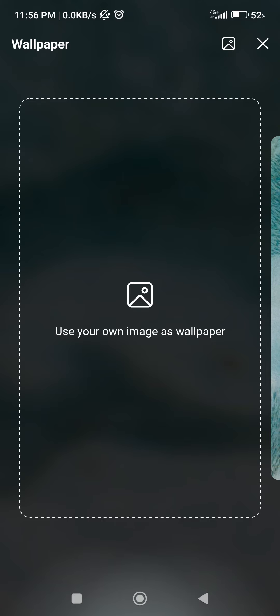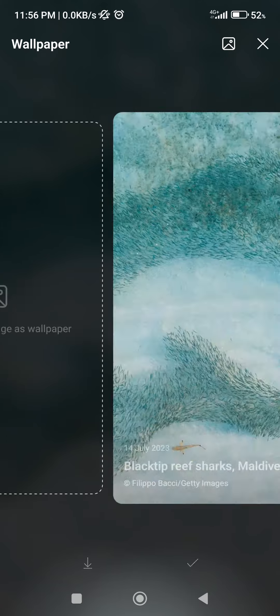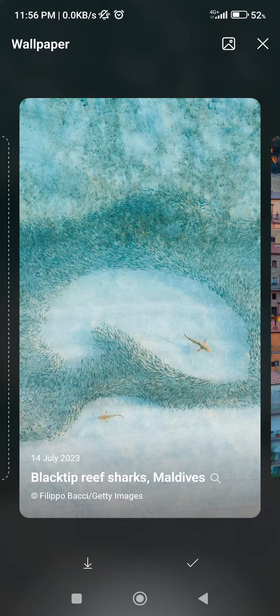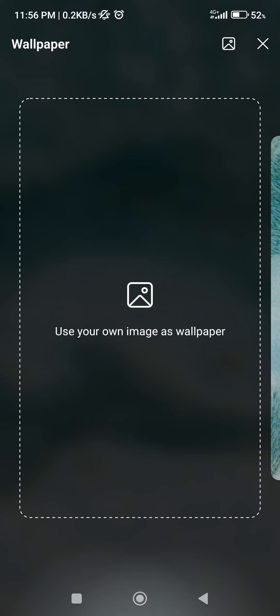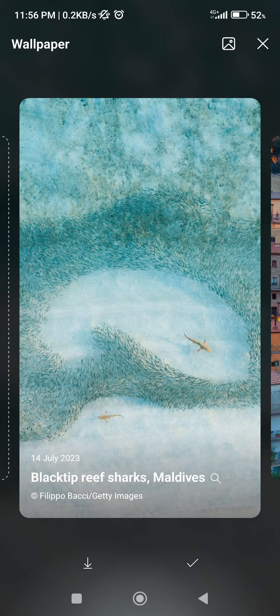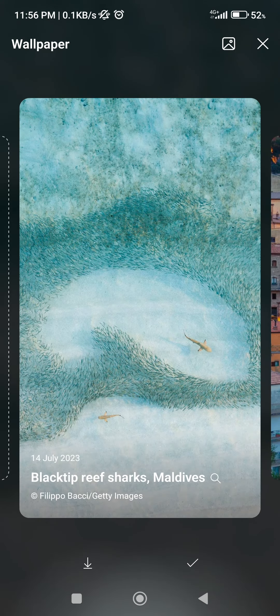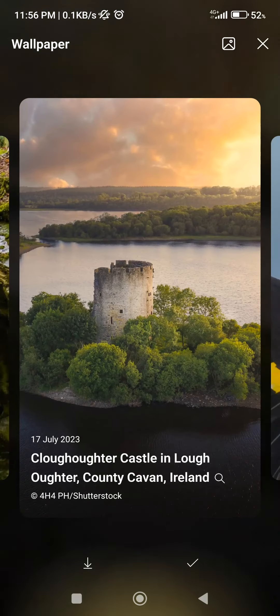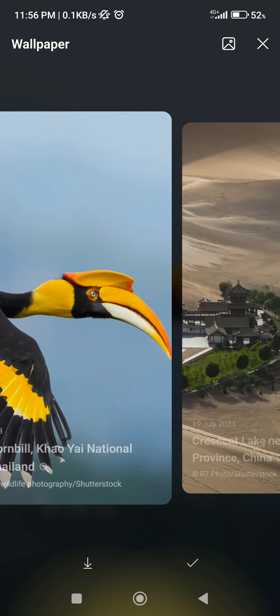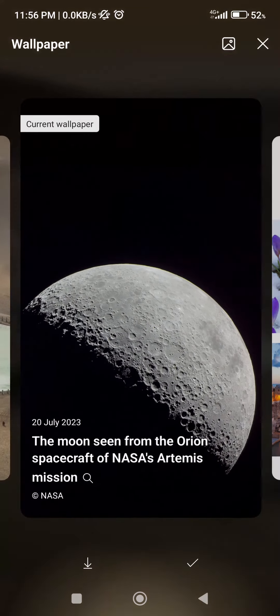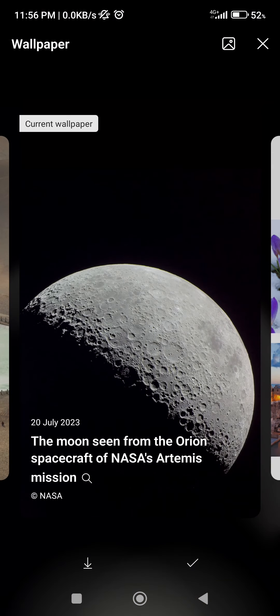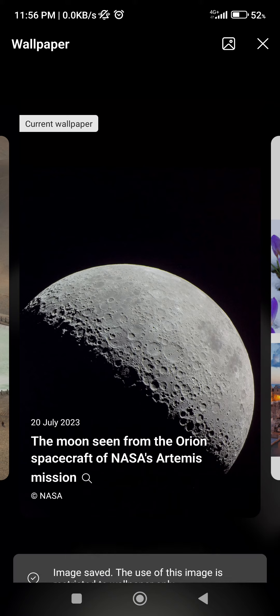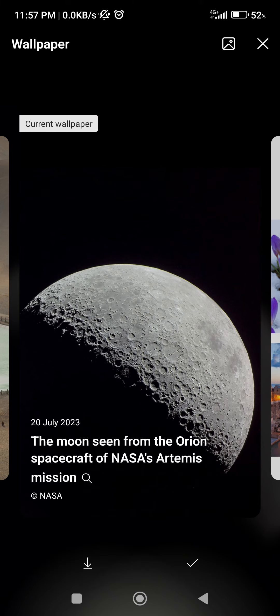I'm going to use that. Also, we can download the images that are selected as wallpaper with the bottom download icon right next to the checkmark, and as you can see it already saved it to my gallery.